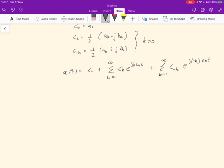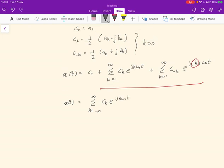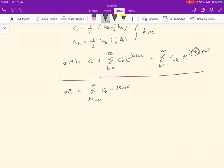Taking these two sums together — one running from 1 to ∞ with index k, the other with index −k — we can simplify further to write x(t) as the sum from k = −∞ to +∞ of c_k e^{jkω₀t}, where c_k and c_{−k} are as defined. This compact form is really quite useful and is what we'll use going forward. This is the Fourier series expressed as complex exponentials.